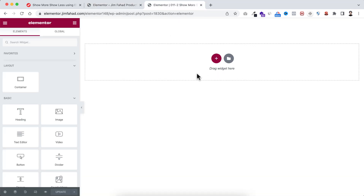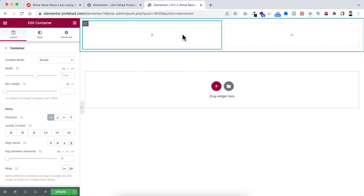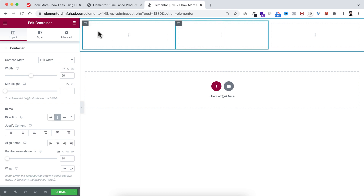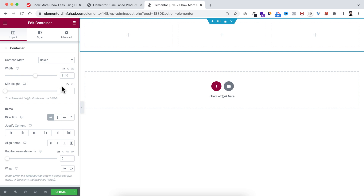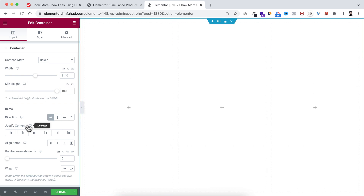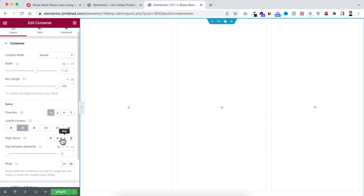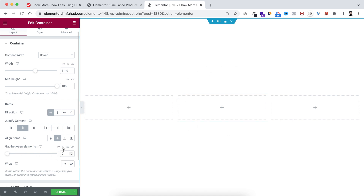First I want to take a container, so click on the plus icon. I'm taking a two-column container structure, and I want to add another inner container, so let's duplicate one of the inner containers. We now have three containers within the main container. Let's select the main container, set its height to 100vh, and make the justify content and align items both centered.